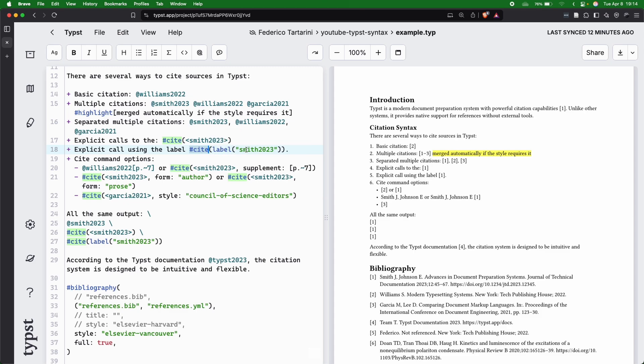and then the unique key. But again, I would suggest you to basically change the bib file and change the unique key in your file. That is going to be much easier.